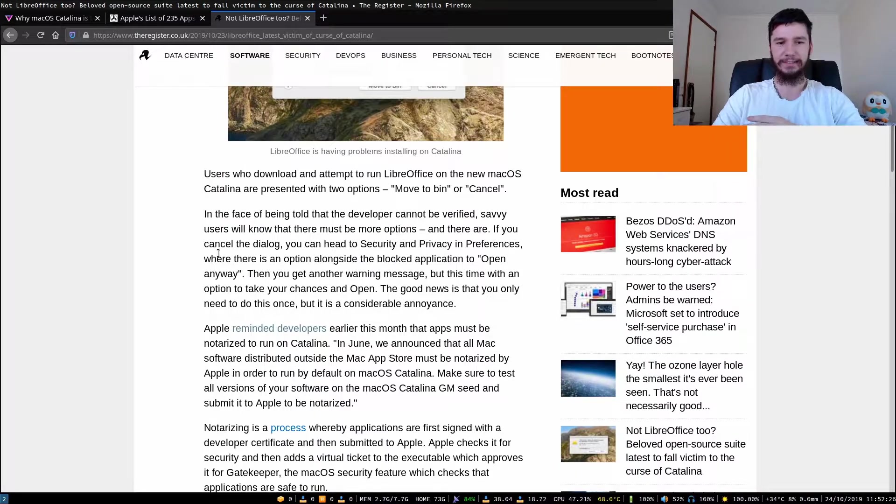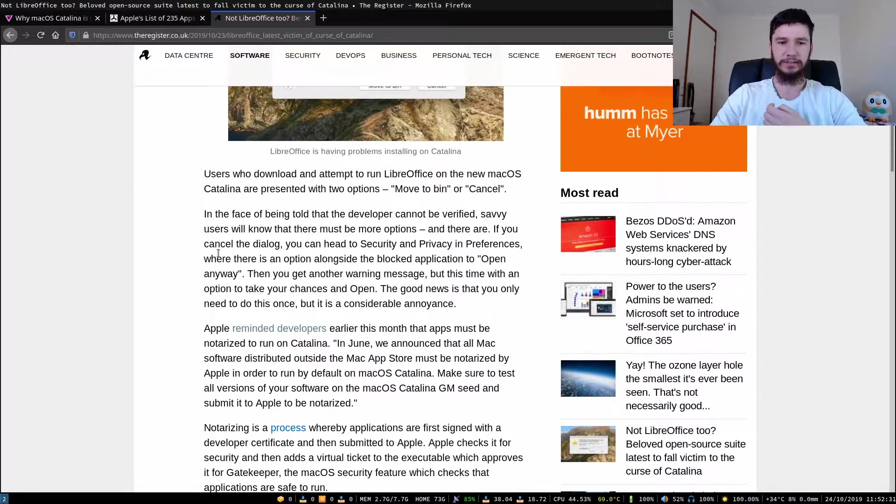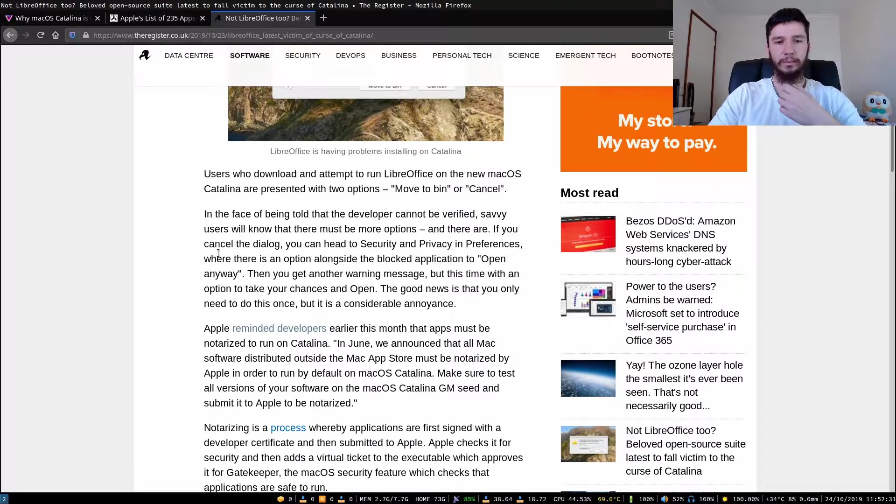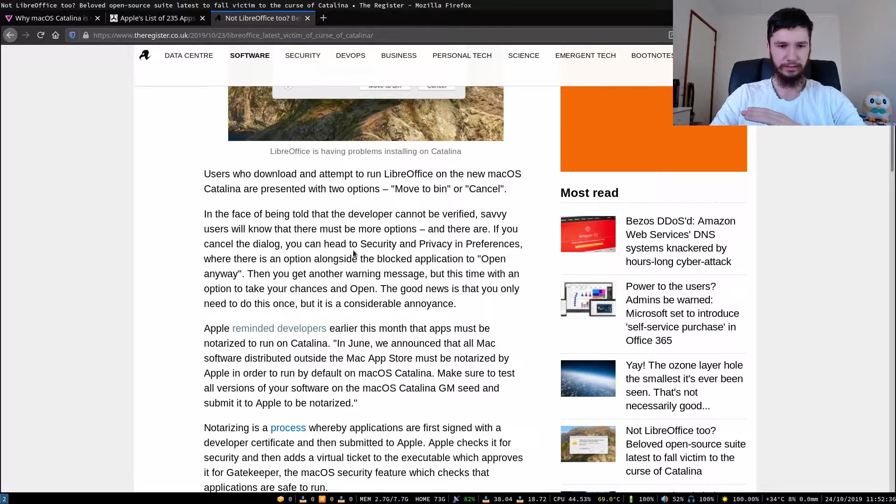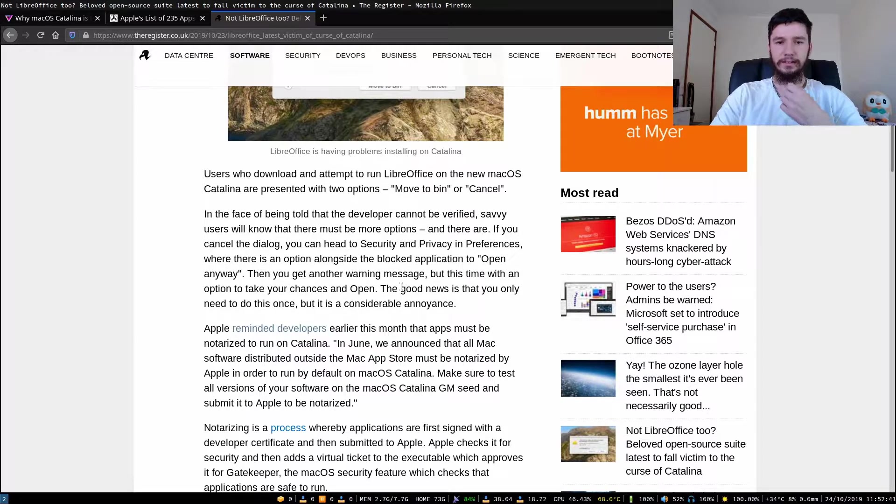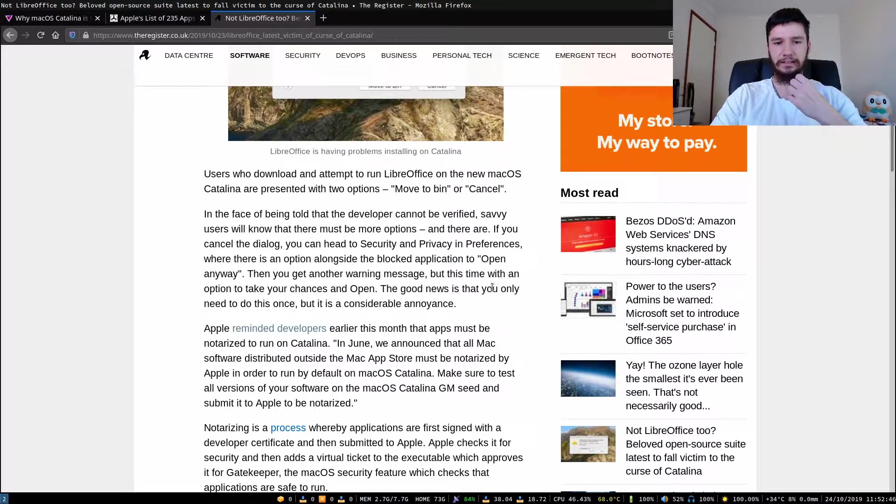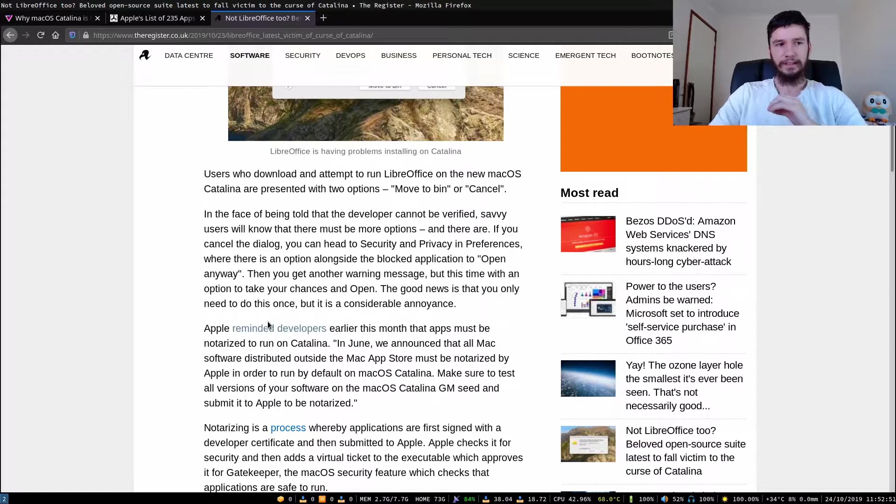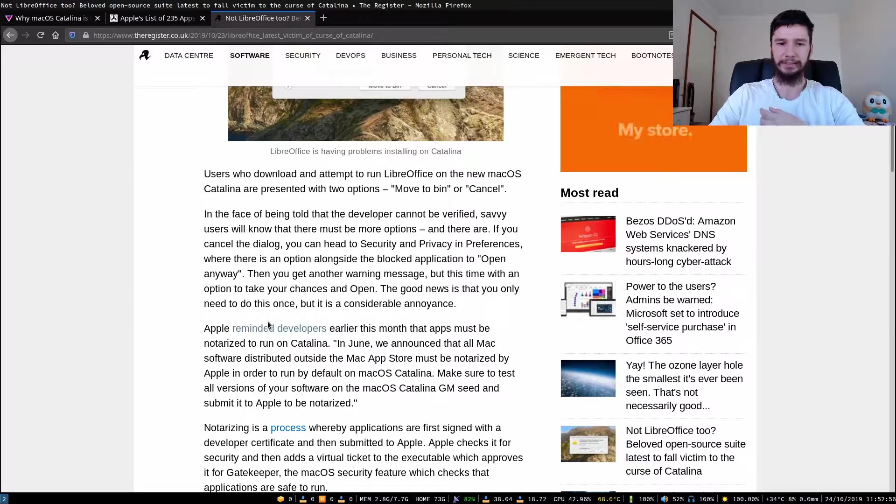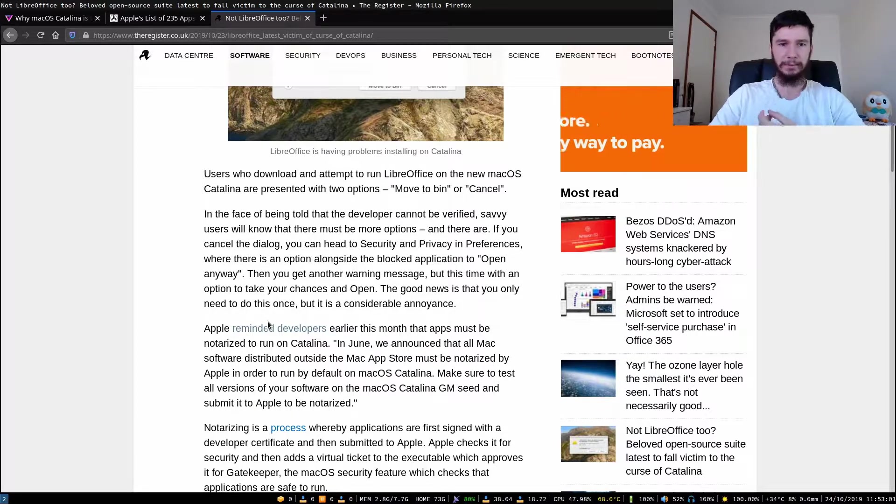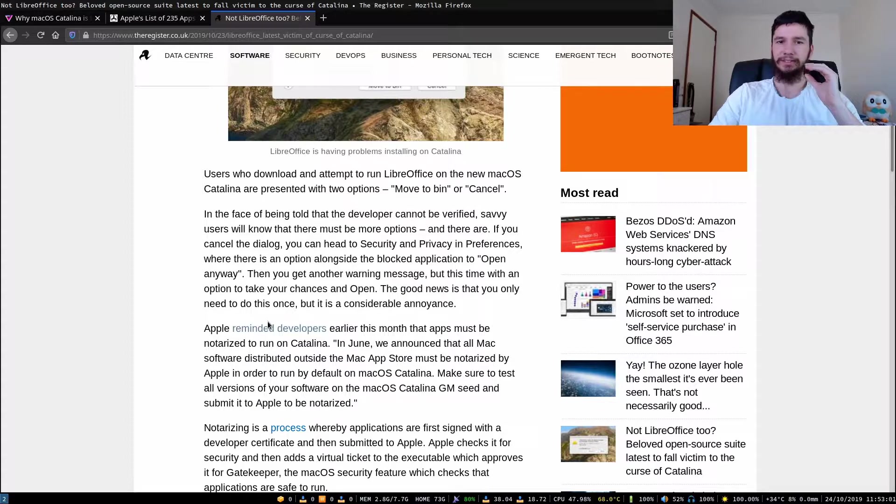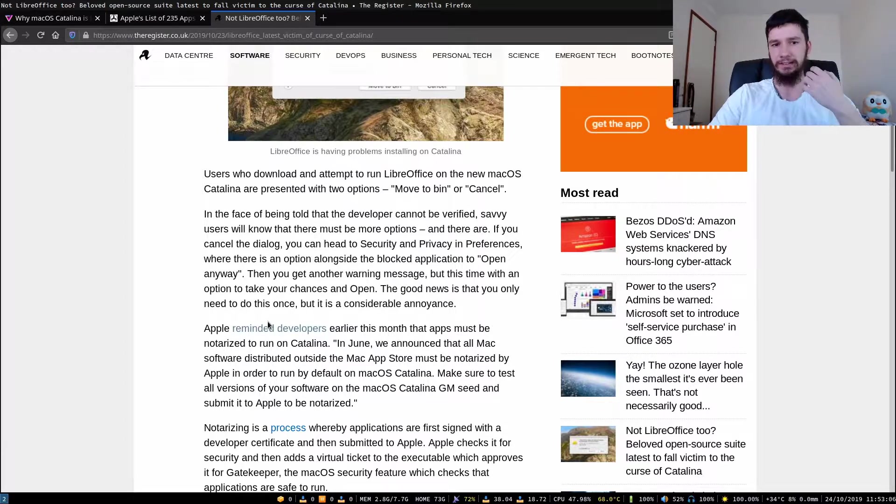In the face of being told that the developer cannot be verified, savvy users will know that there must be more options, and there are. If you cancel the dialogue and head to security and privacy and preferences, where there is a dialogue option alongside the blocked application to open anyway, then you get another warning message, but this time with an option to take your chances and open. The good news is that you only need to do this once and it is a considerable annoyance. Basically what happened is that if your application isn't released through the Mac App Store, you have to get it verified by Apple. Otherwise, it's going to say that this application may not be safe and you have to then go through your security and privacy settings to actually install it.